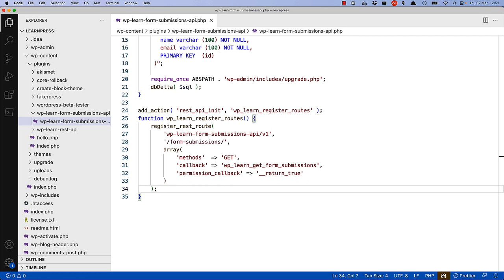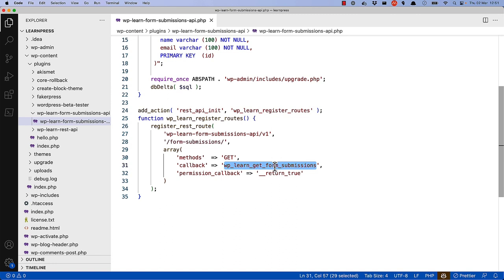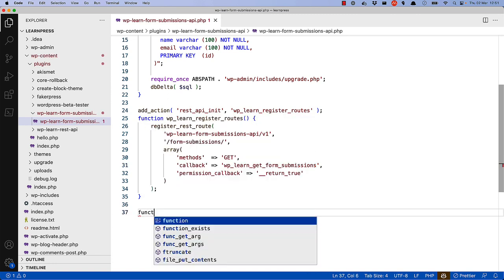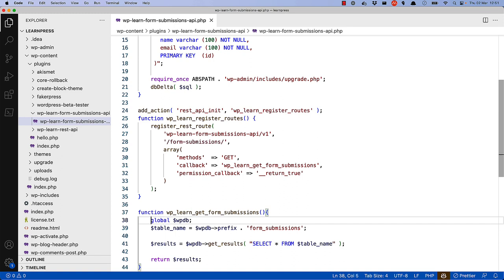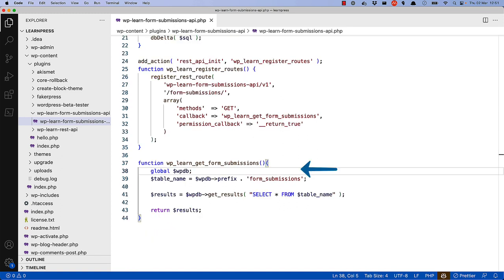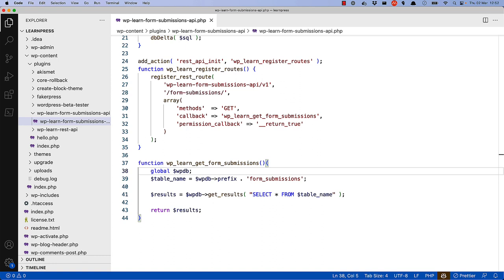Once the route is created, you'll need to create the callback function — in this case, wp-learn-get-form-submissions. This function will be called when the route is requested and should return the form submissions. It uses the global WPDB variable to access the database, then uses its getResults function to fetch all rows from the form submissions table based on a SQL query, and returns the results as an array. Because you've registered this callback against a REST API route using registerRESTRoute, the array will automatically be sent in the REST API response as a JSON object.